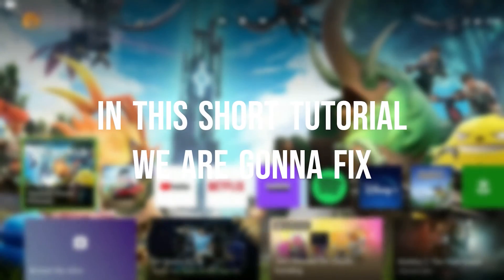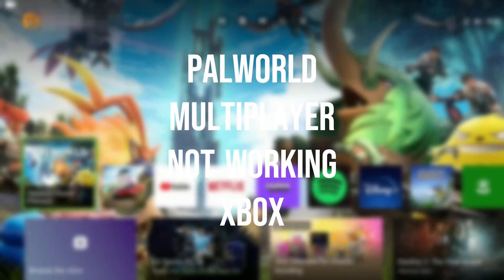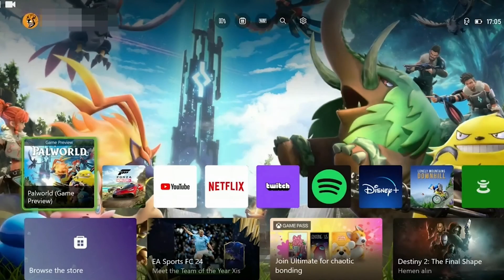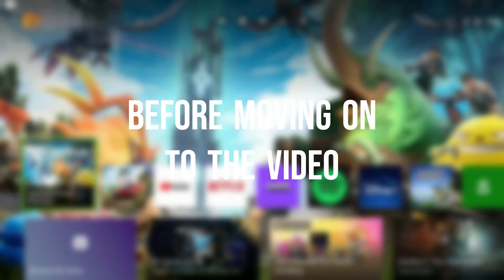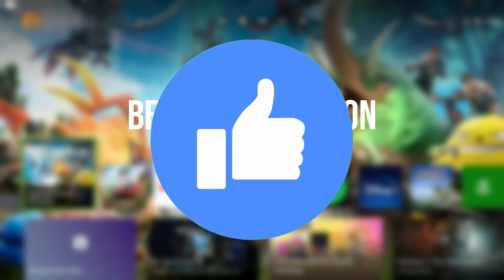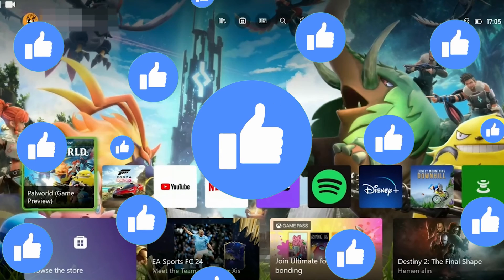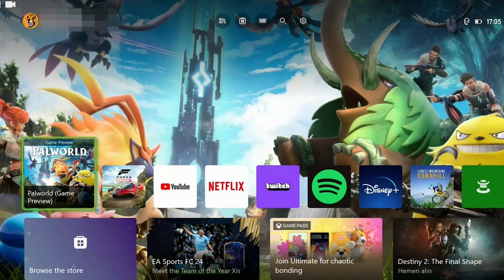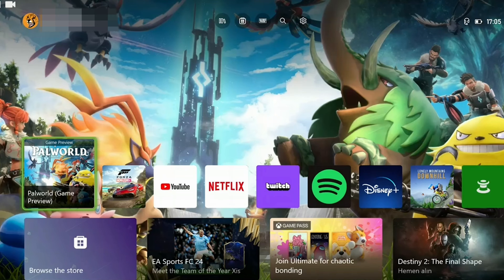In this short tutorial we are gonna fix Palworld Multiplayer Not Working Xbox Problem. Before moving on to the video don't forget to leave a like. I recommend watching the video before trying the solutions.